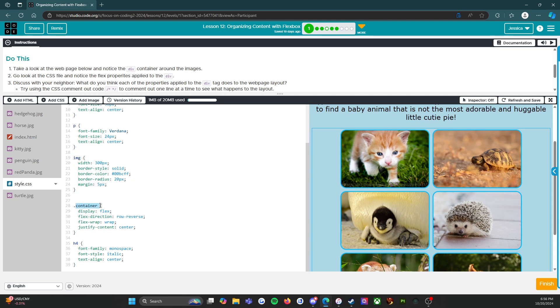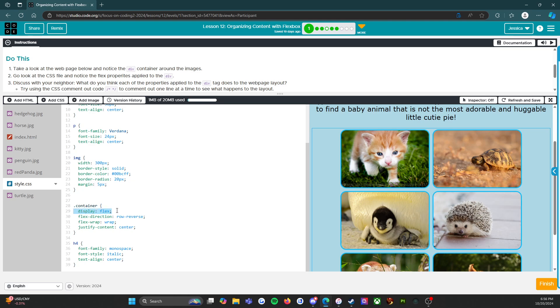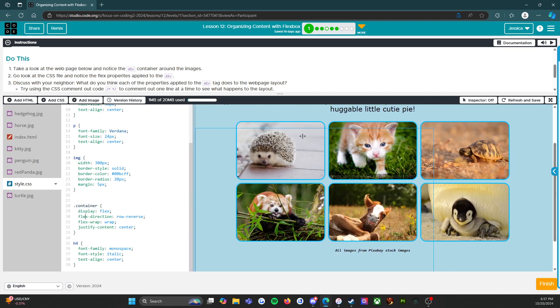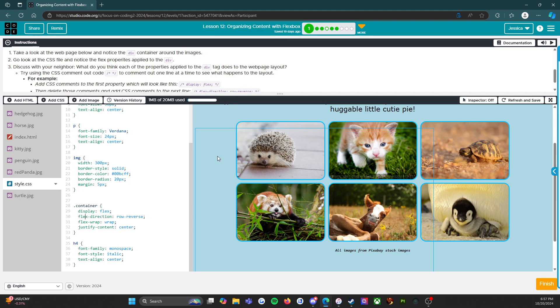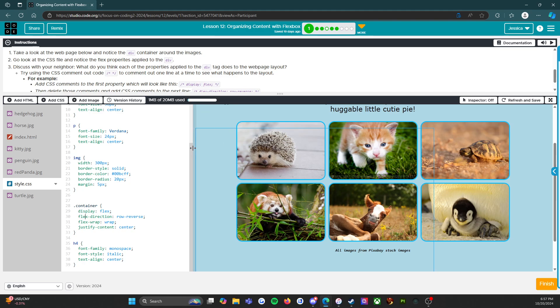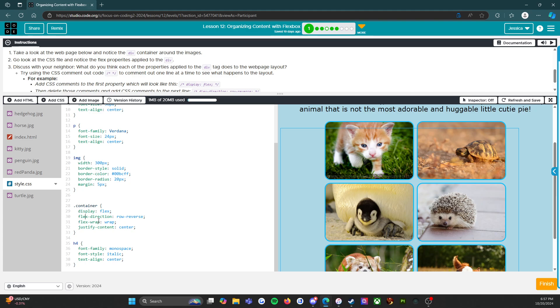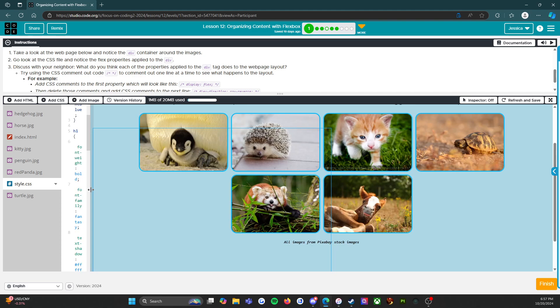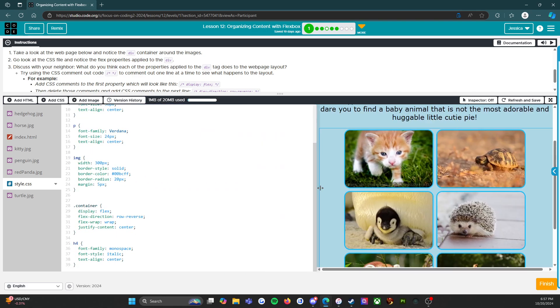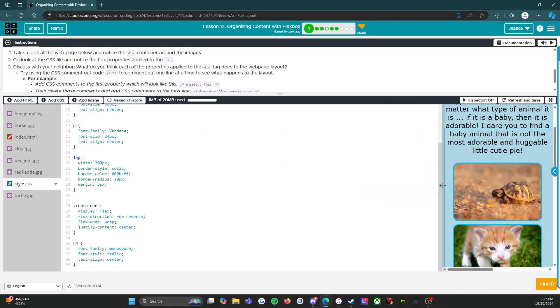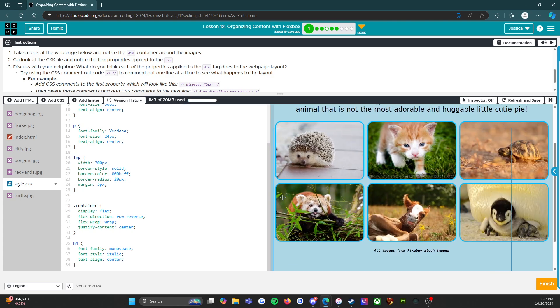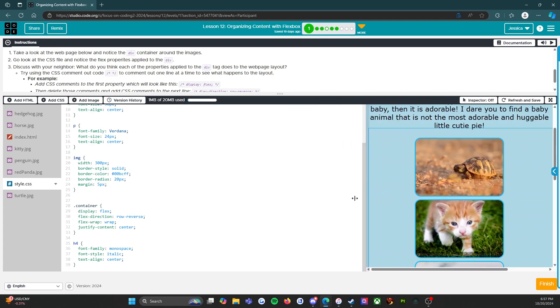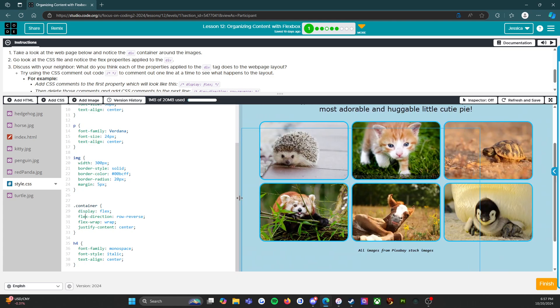So display flex, we're going to have this anytime we have a flexbox. And then flex-direction row-reverse, so that is telling us that these images are going to be in a row but we are actually reversing them from what they were. And then flex-wrap wrap means that as the browser gets wider or shorter, the images will wrap down to the next line. If you don't have this, then they'll just disappear off the side of the page.